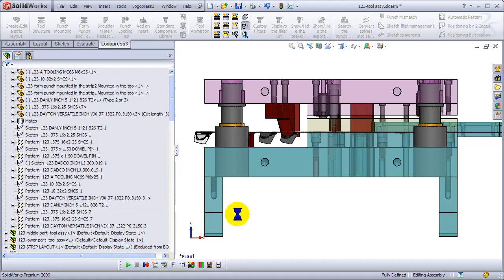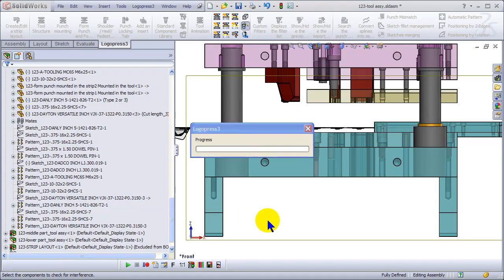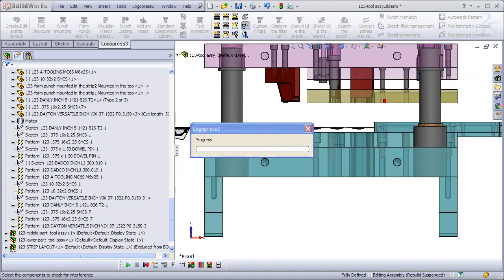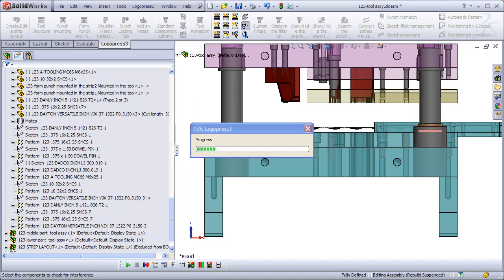As you can see, this is the important part: the dynamic interference detection below. We're going to bring the die down till the strip makes contact.